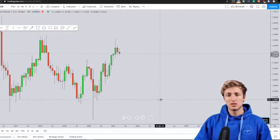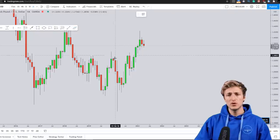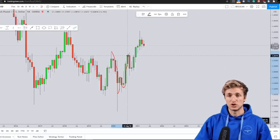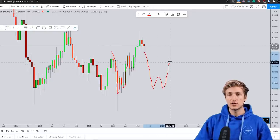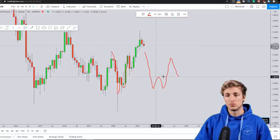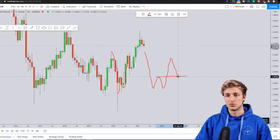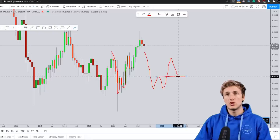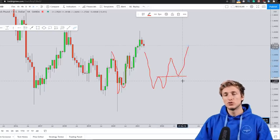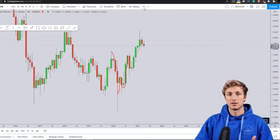Starting here from the monthly timeframe — what do we see? We can see how the market had provided this W formation. Generally speaking, after the creation of a W formation, what you expect is first for the market to complete the W at the neckline, which is the previous resistance turned support. And after the completion of the W, what you expect is for the market to provide the continuation to the upside, possibly for the creation of a higher high.